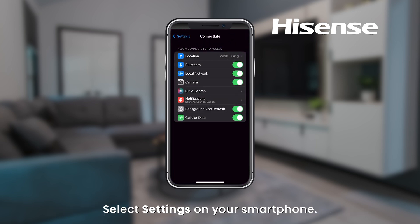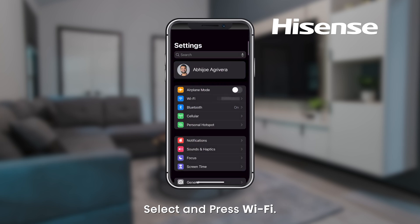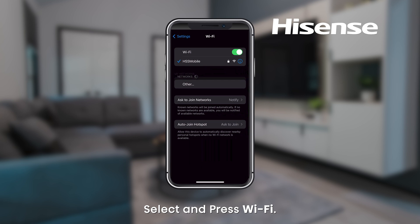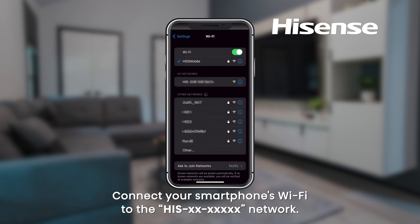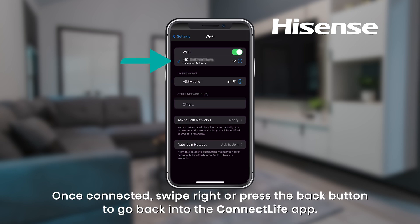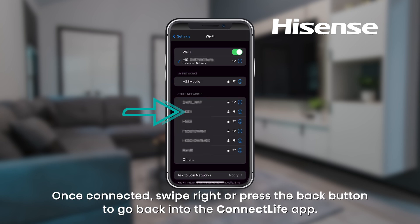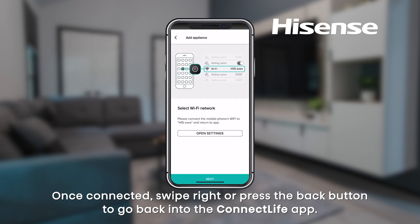Select Settings on your smartphone. Select and press Wi-Fi. Connect your smartphone's Wi-Fi to the HIS network. Once connected, swipe right or press the Back button to go back into the Connect Life app.